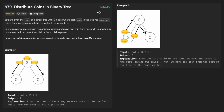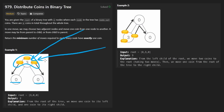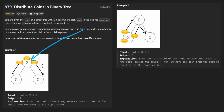We're given a root of a binary tree with n nodes. The value of each node will represent the number of coins that it has. This one has three, this one has zero, and this one has zero. Now the total number of coins is actually going to be n, equal to the number of nodes that we have. So the question becomes: can we distribute these coins among the tree so that there's a single coin at every single node?